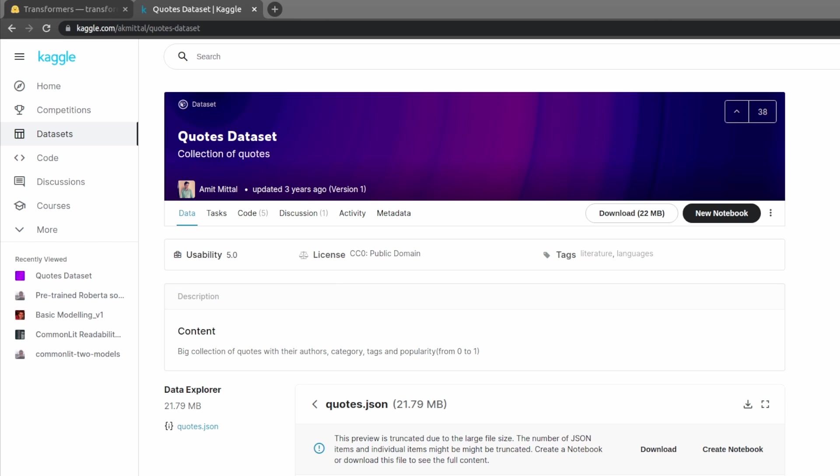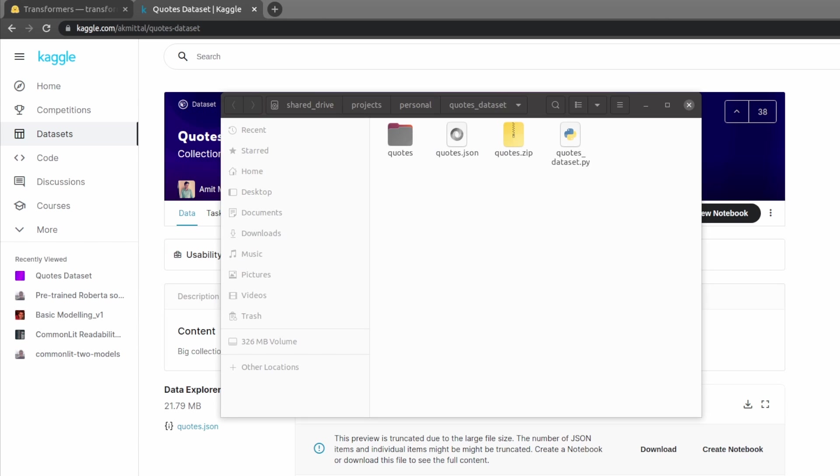First let's download the dataset, take a closer look, and then prepare the data into a format for GPT Neo. I've already downloaded the dataset but if you want to follow along be sure to click download here. Once you download the dataset you'll get a file called quotes.zip which inside of that file is quotes.json. This contains all the quotes and data we'll be using.